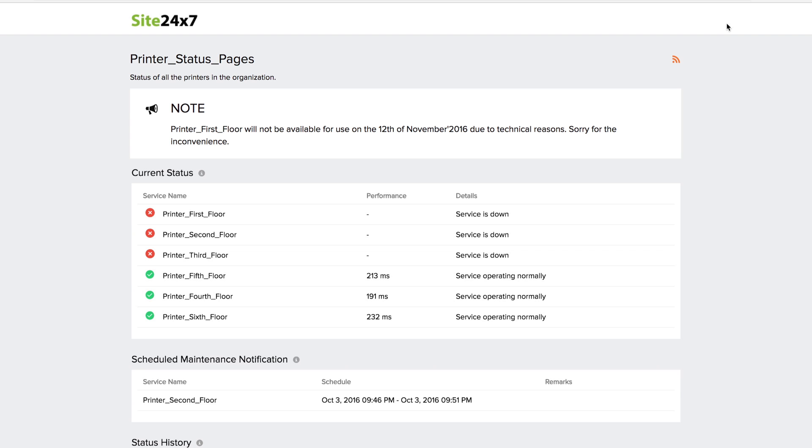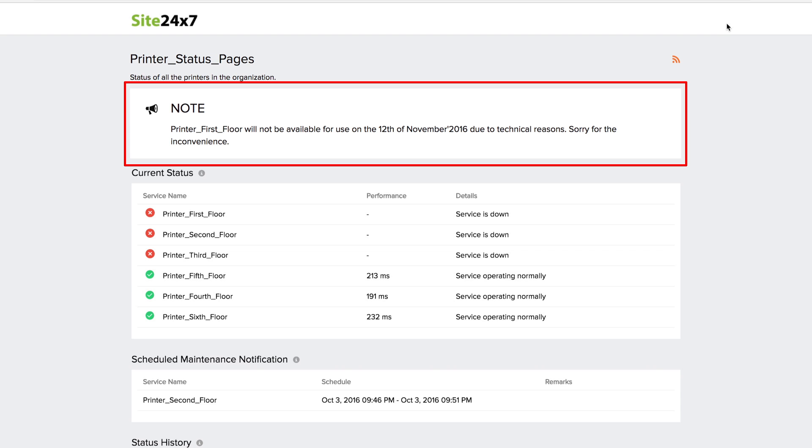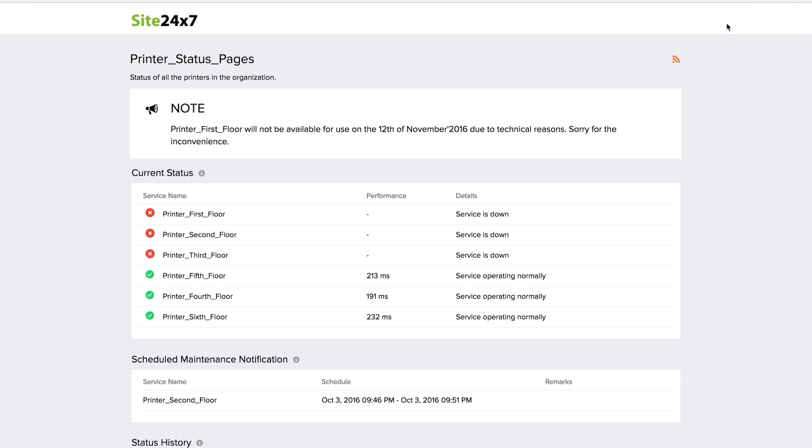The status page gives you an option to add a title, description and an announcement. Any important message that needs to be communicated to your users can be pinned to the top of the page.